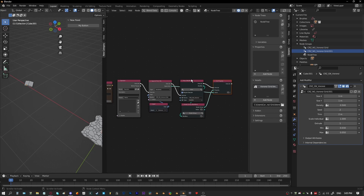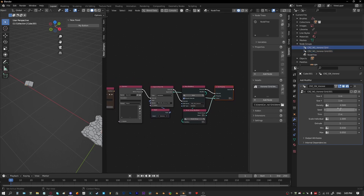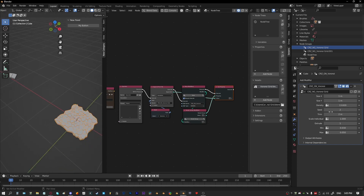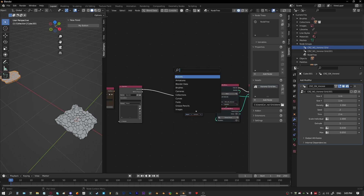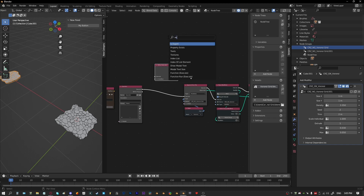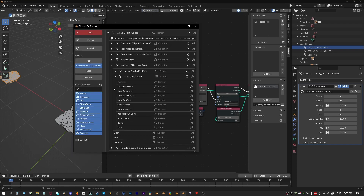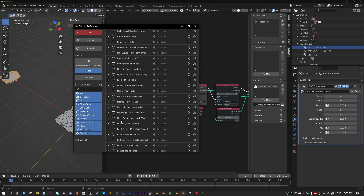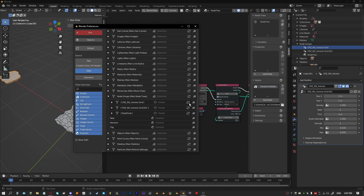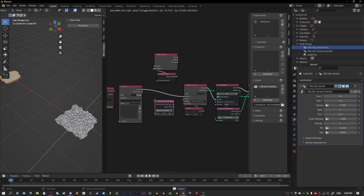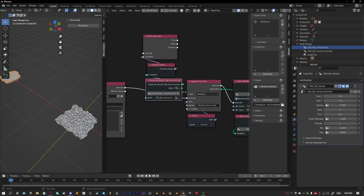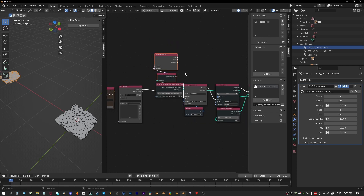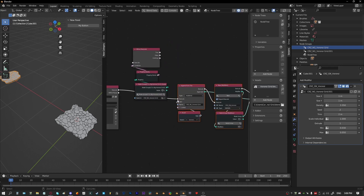One node tree can be used for multiple objects with different inputs — you can see the density is different for each object — so we don't need to keep appending the same one. What we can do is check if that node tree already exists using a Property Exists node. We check all node groups to see if 'voronoi grid' exists. If it doesn't exist, we append the node tree in.